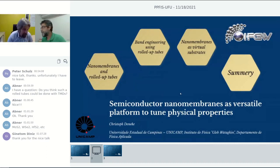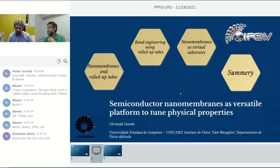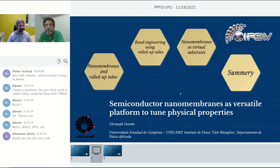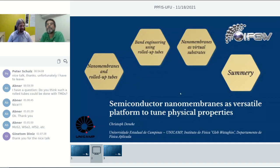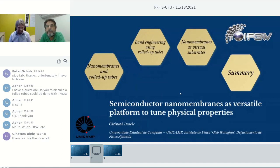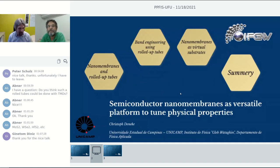Thank you for inviting me and giving me the chance to give the seminar. I remember Uberlandia — I've been here in 2015 for the Brazilian workshop of Semiconductor Science. I just remember that the people were nice, but I never knew who was actually the organizer. So if somebody in the audience was part of the organization committee, I liked it there.